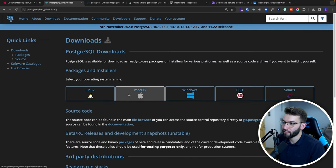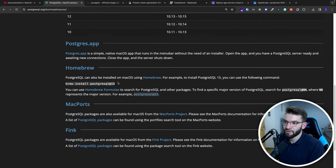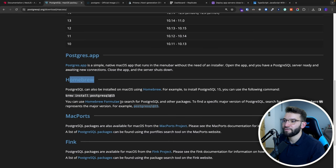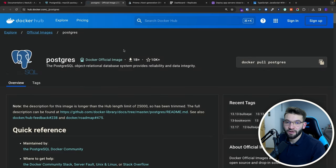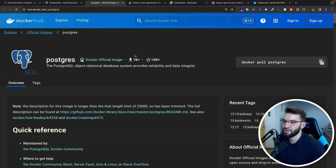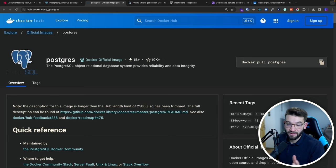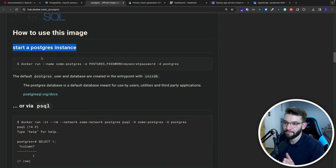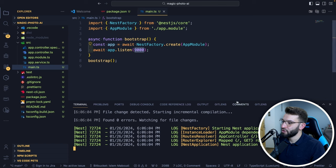With Docker, you can easily download one version and remove another super quickly without configuration issues. On the Docker documentation page, there's a command to start a PostgreSQL instance. Before running it, I want to put all configuration inside an environment variable file. I'll set the PostgreSQL database password in the .env file — I'll go to a random password generator to get a strong 20-character password.